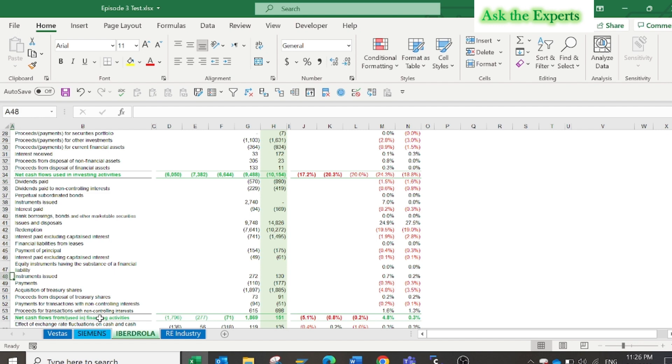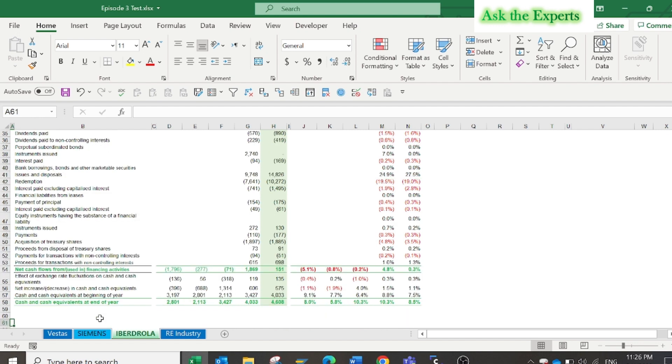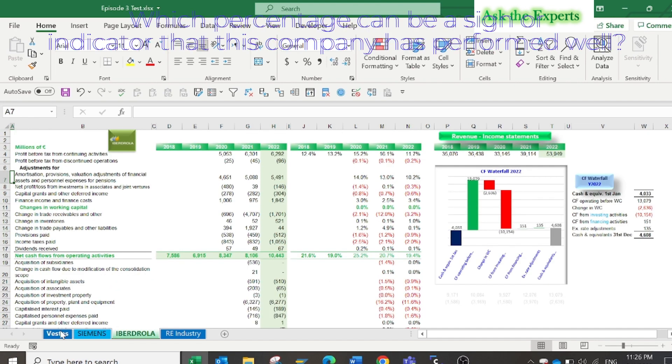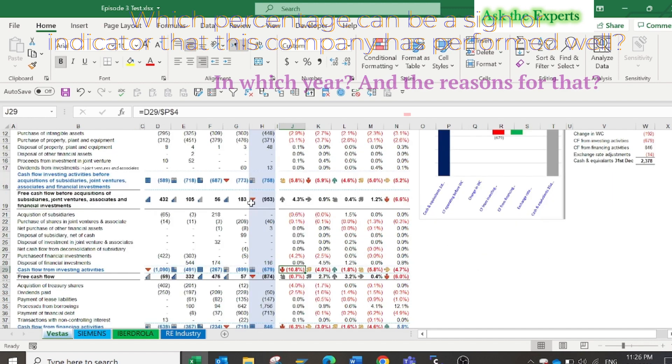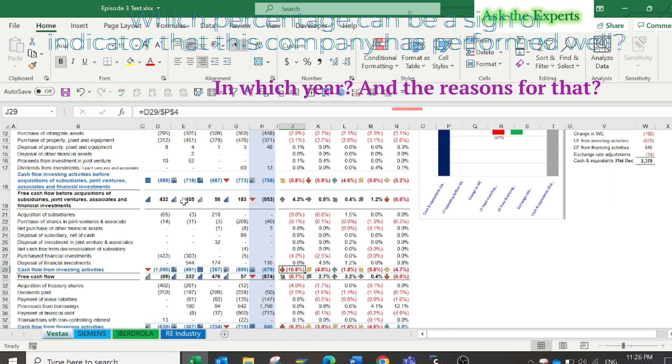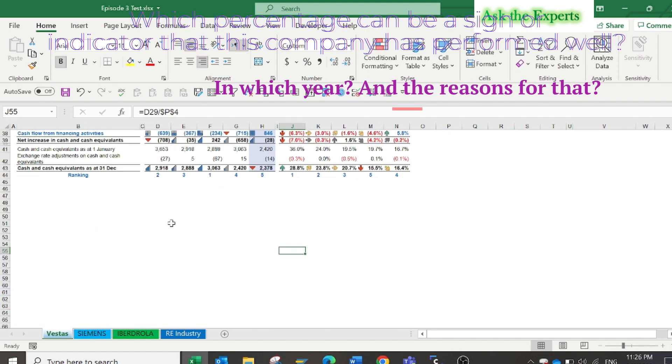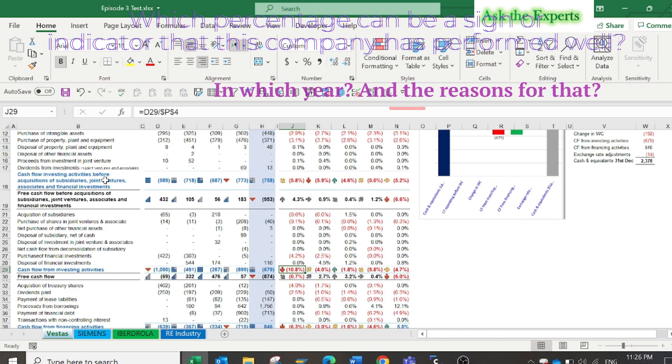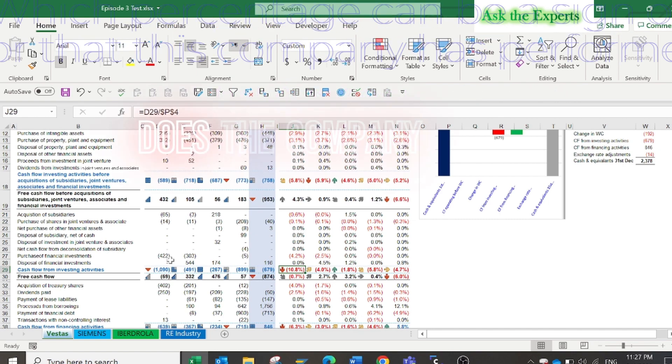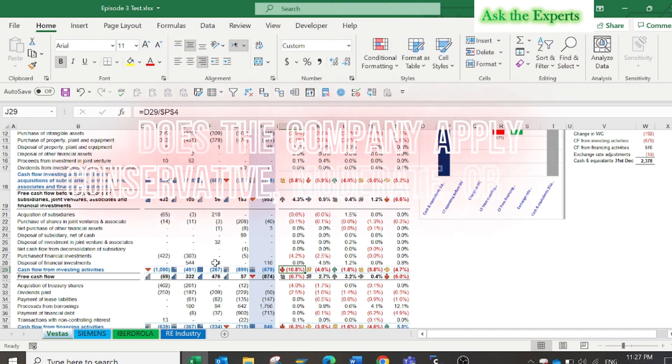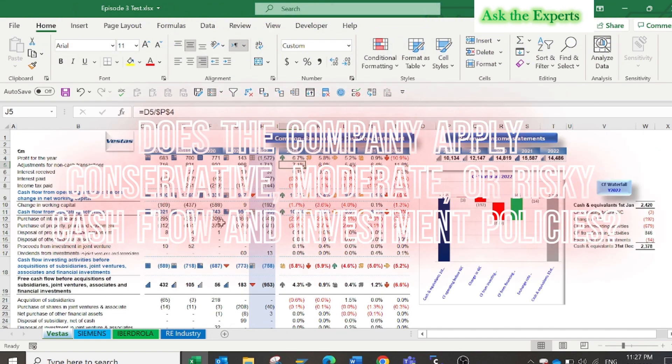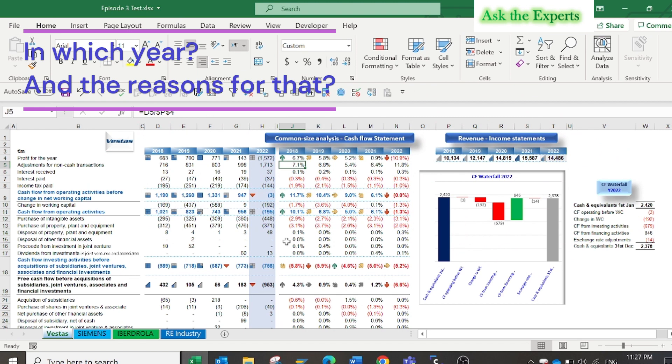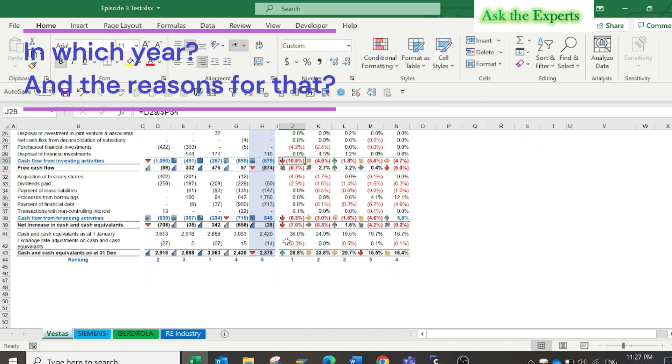Now can you answer the following questions: Which percentage can be assigned as an indicator that this company has performed well and in which year and the reason for that? Does the company apply conservative, moderate, or risky cash outflow and investment policies? In which year and the reason for that?